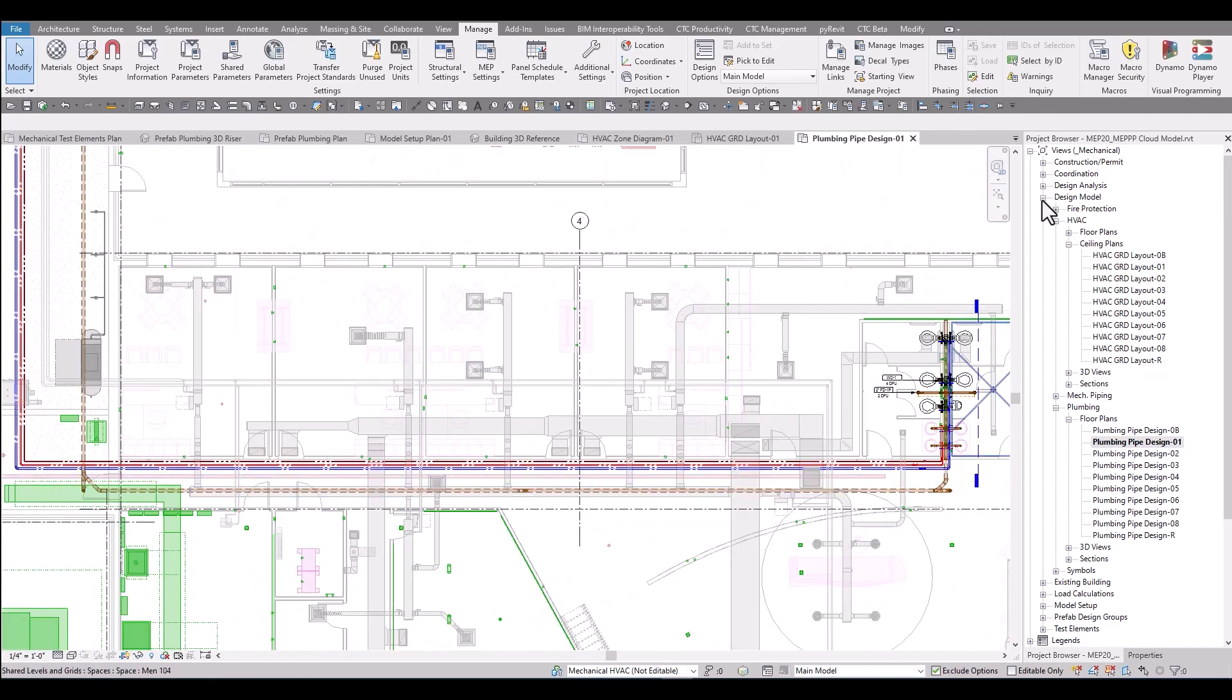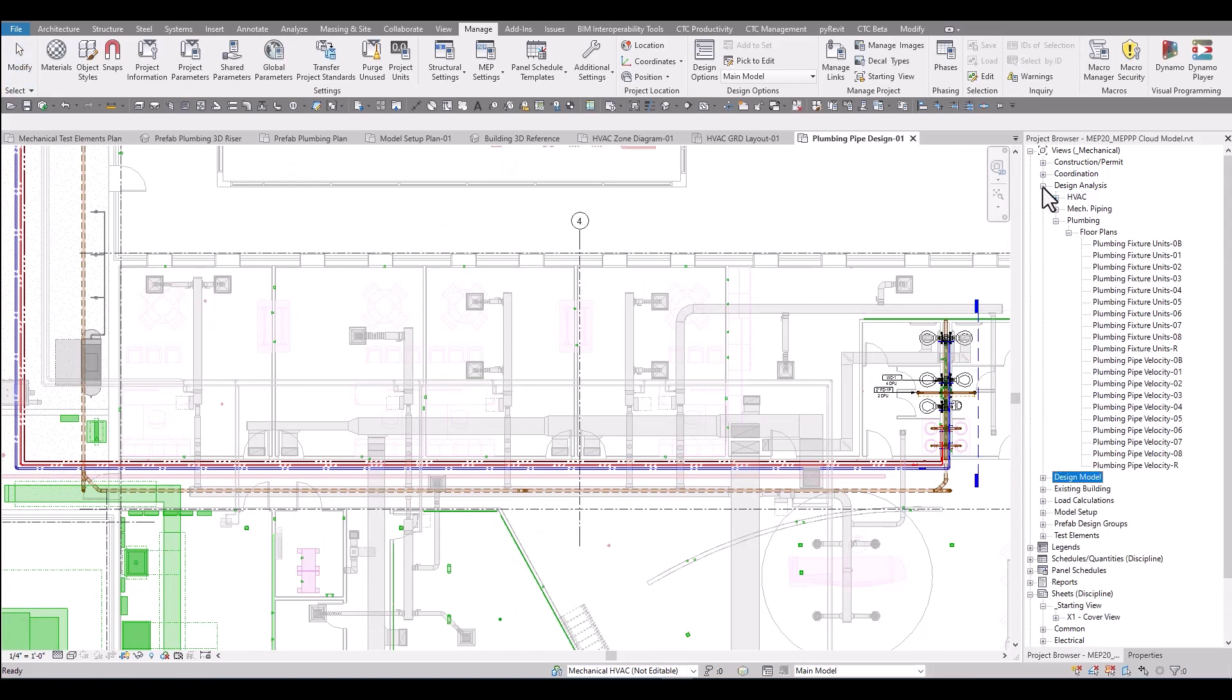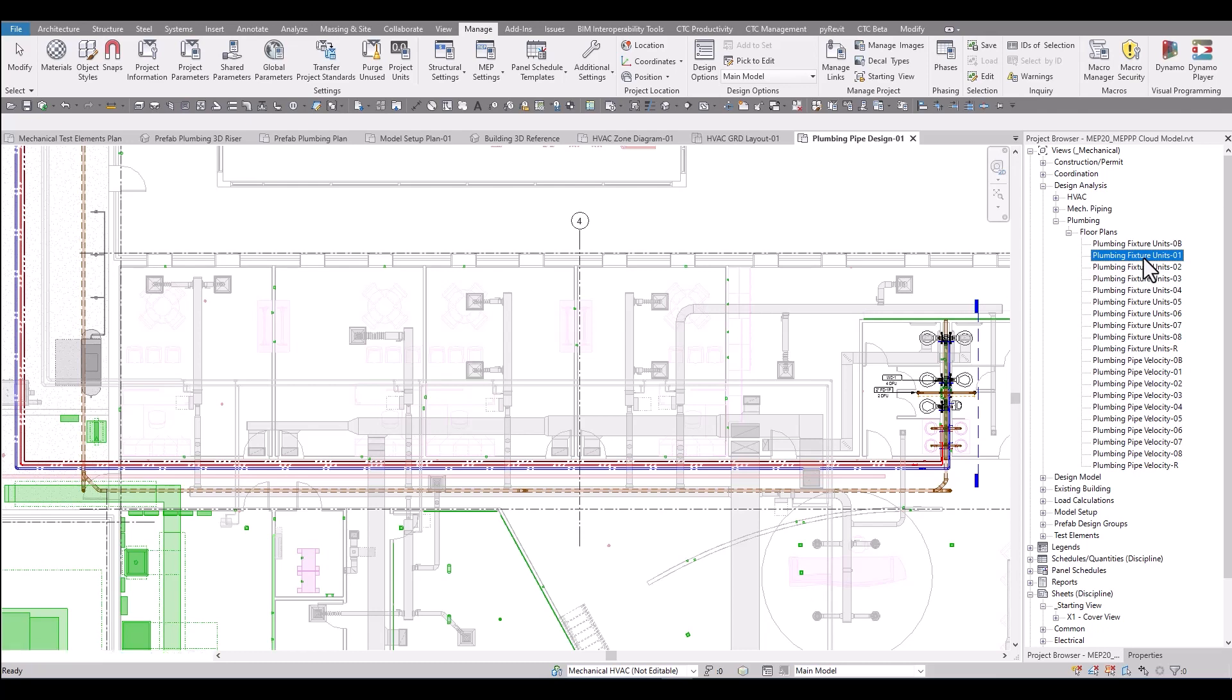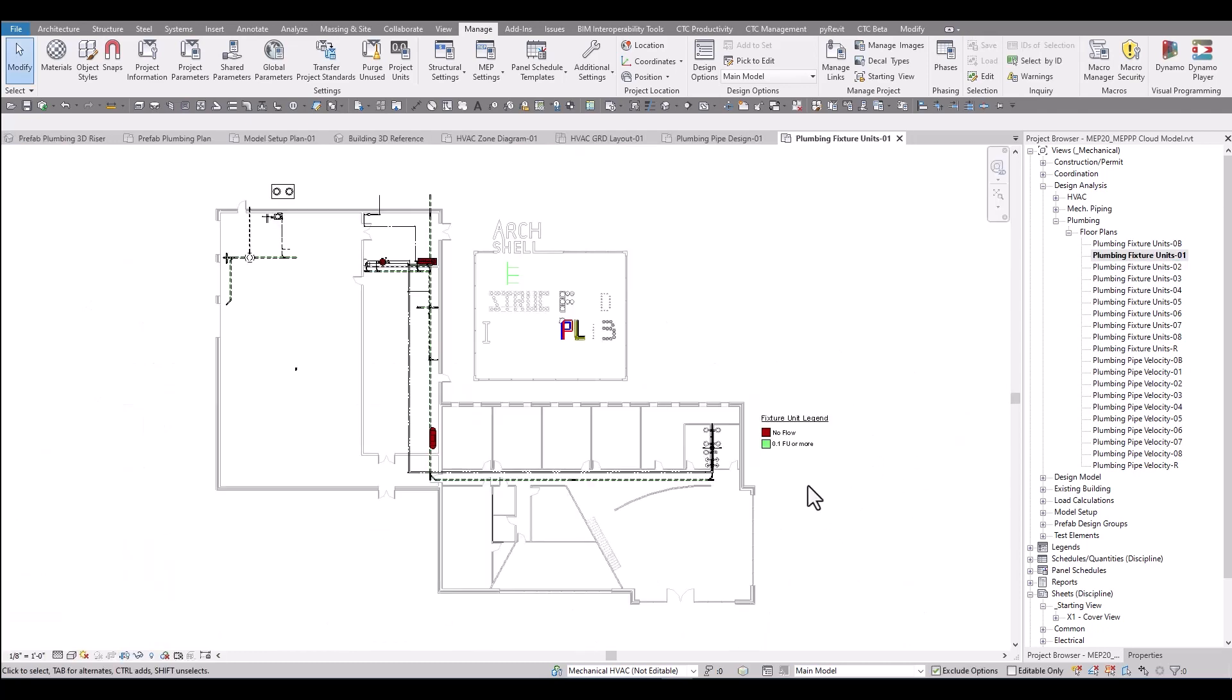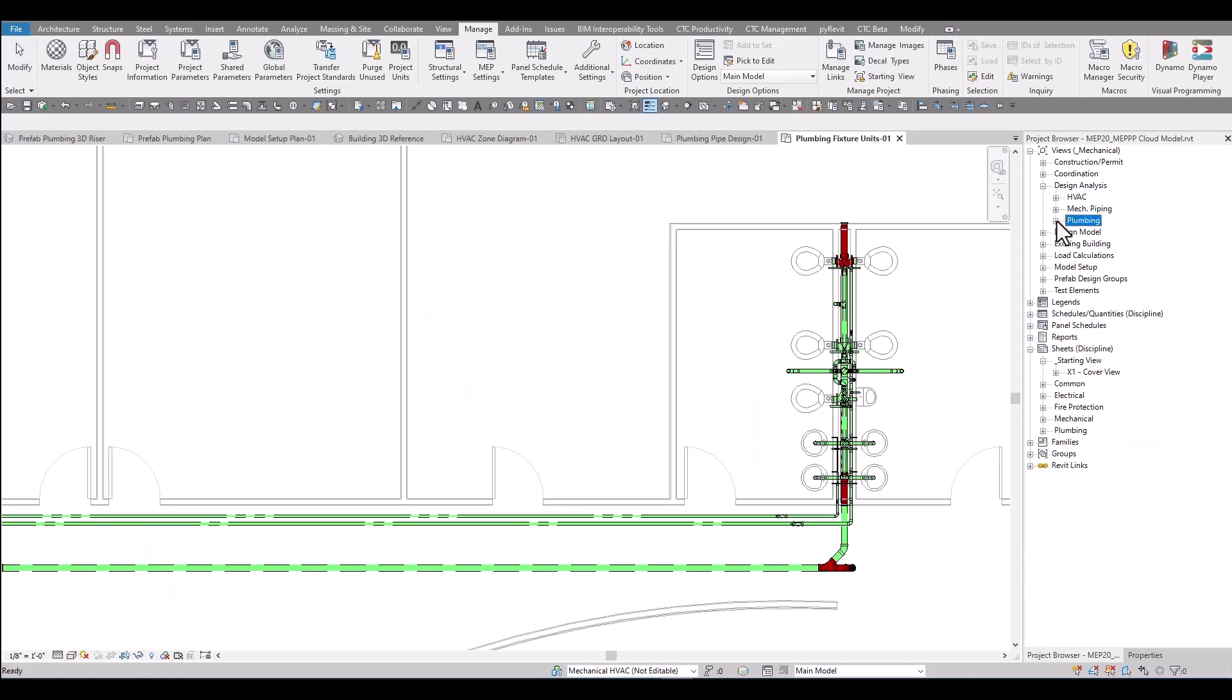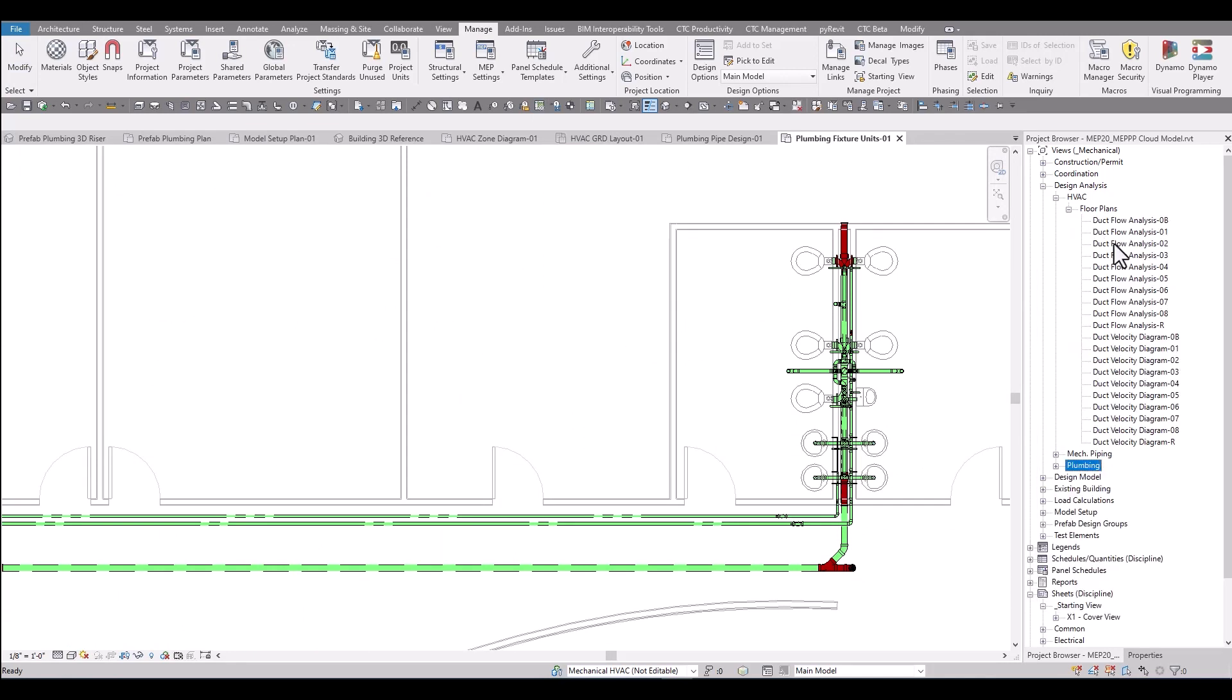Once a design is complete and you start looking at analyses, there's some design analysis views included in the productivity pack. Maybe you are checking to see if all of your plumbing piping is connected. This plumbing fixture units plan is a great place to do that. There's also flow diagrams for HVAC for duct flow and velocity diagrams and same on the mechanical piping side.